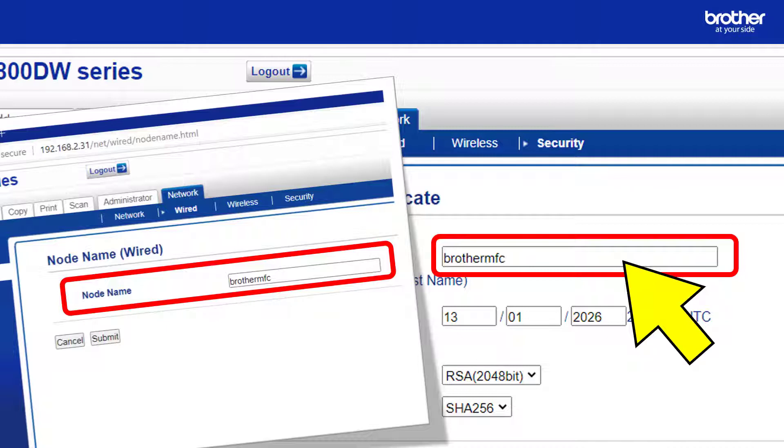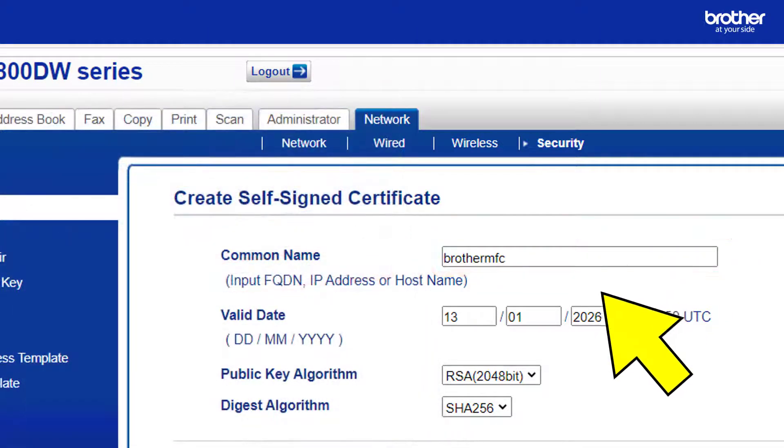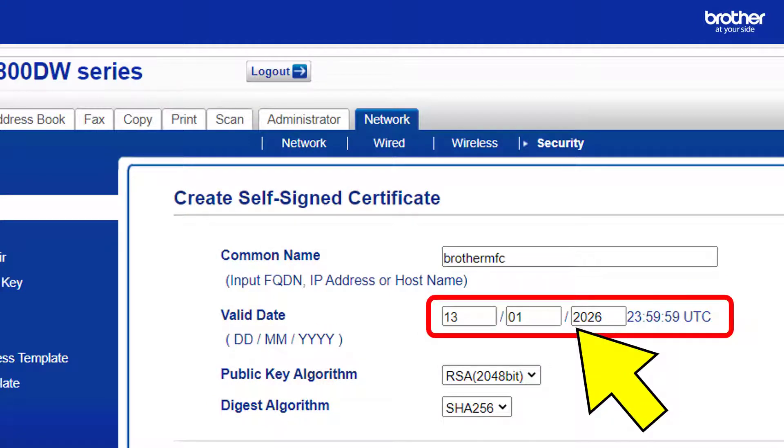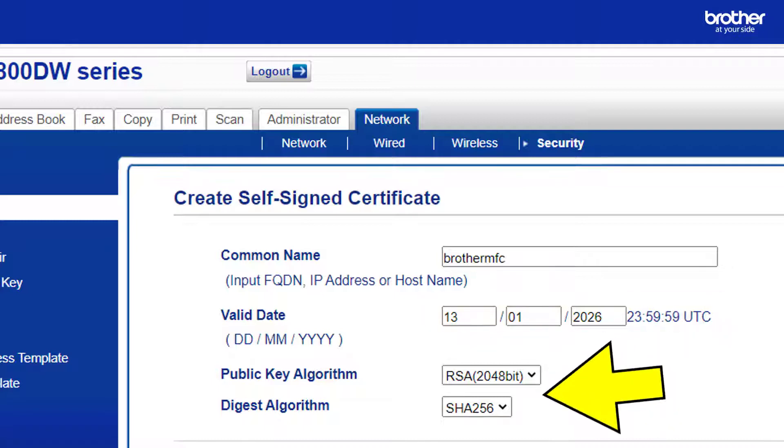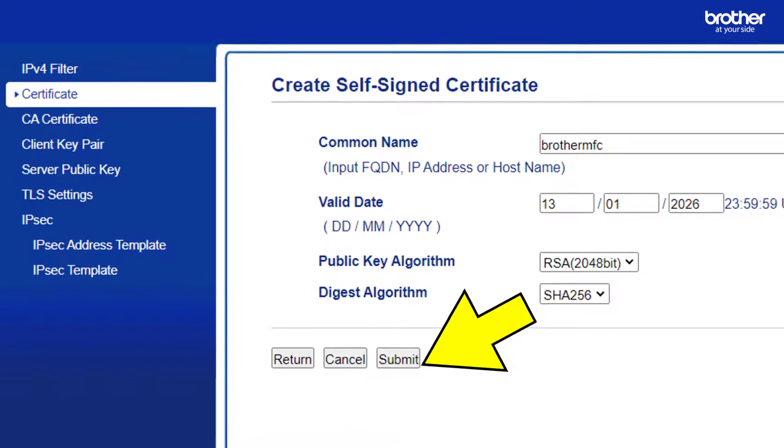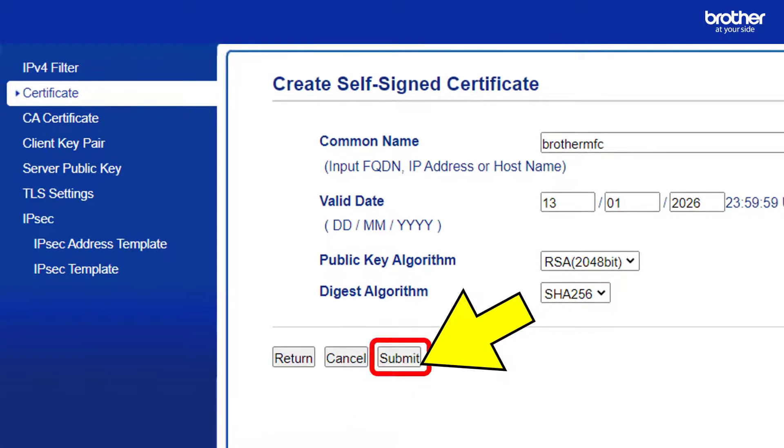I will use this name later on when creating the secure SSL encrypted print queue. Here is where you specify the length of time the public certificate needs to be valid for before needing to create and install a new one. These two options are related to the strength of the security. Note that your Brother device will print a little slower the stronger you make it. This is because the Brother device will need more time to decode stronger encryptions. Click the submit button when you are ready to create the self signed public certificate and private key.